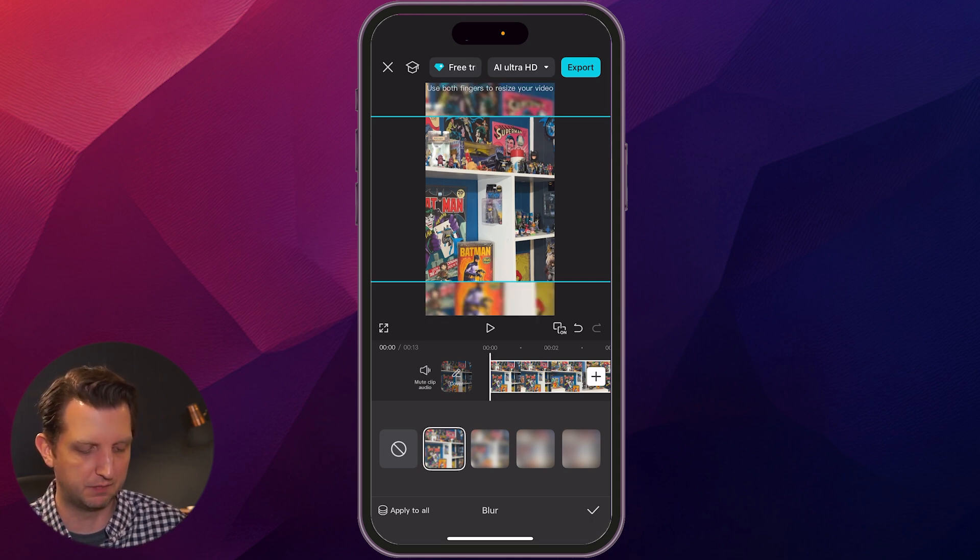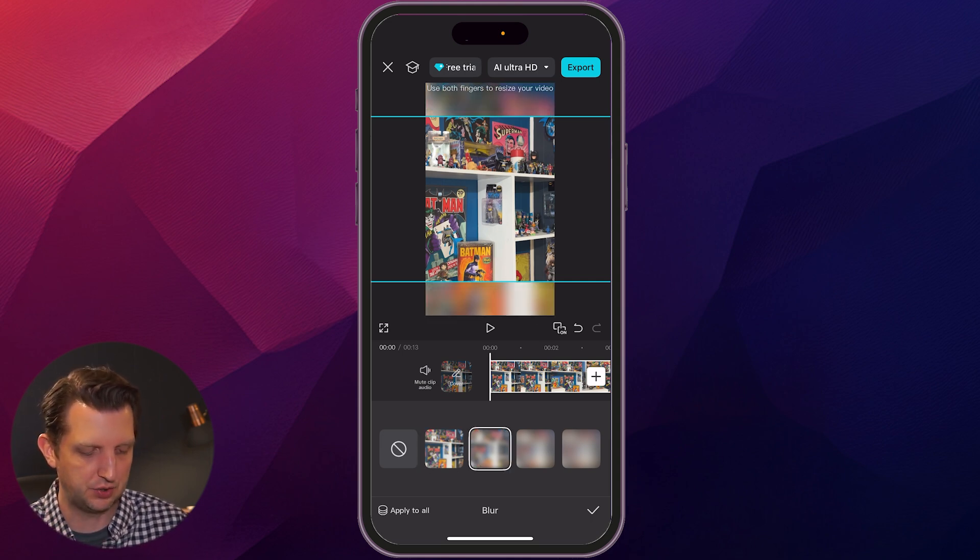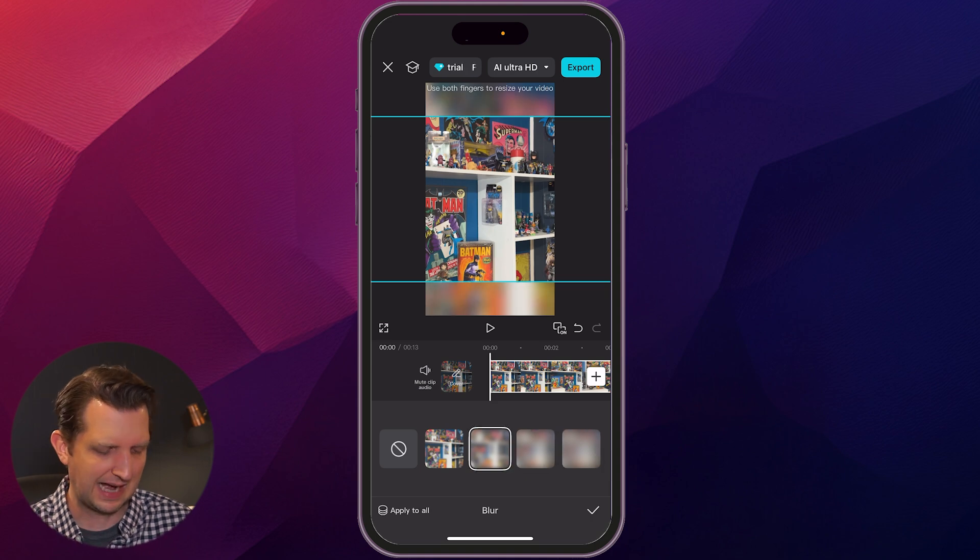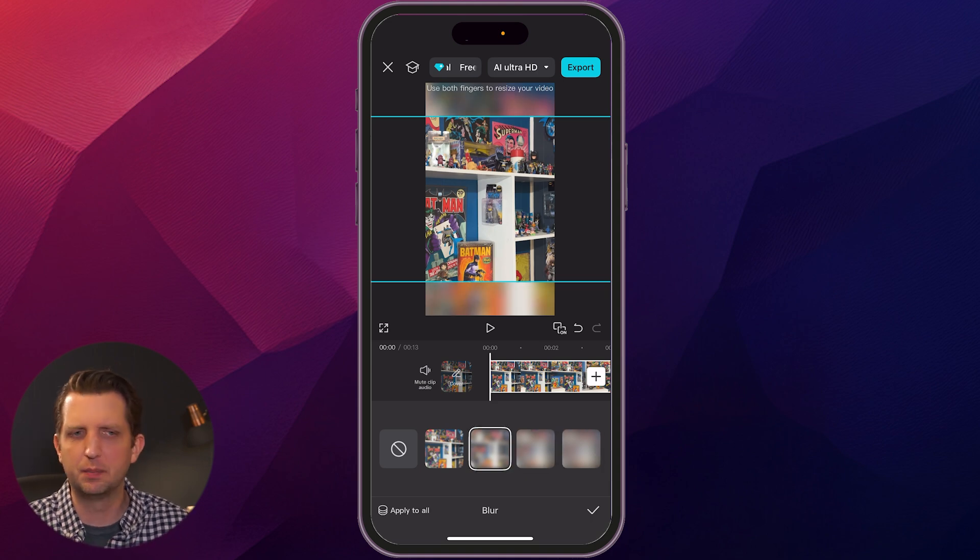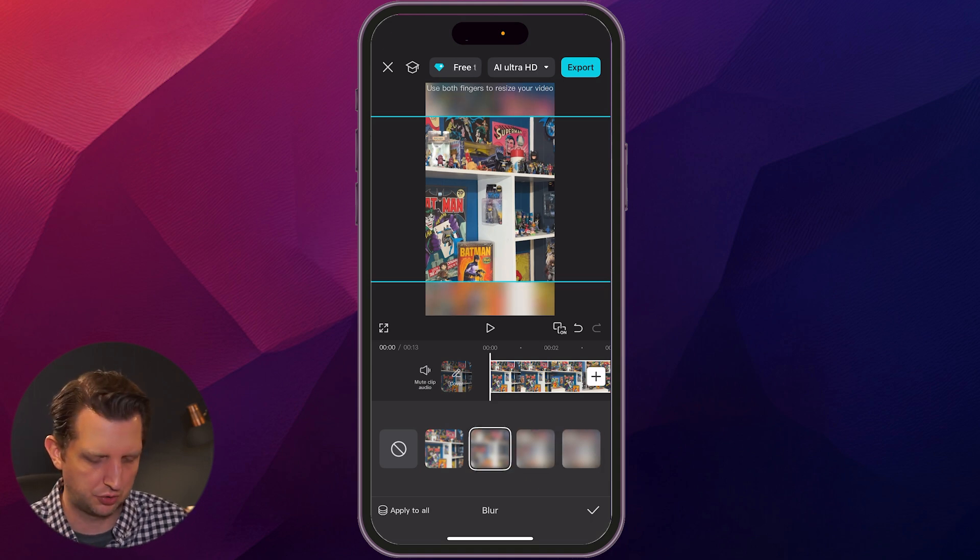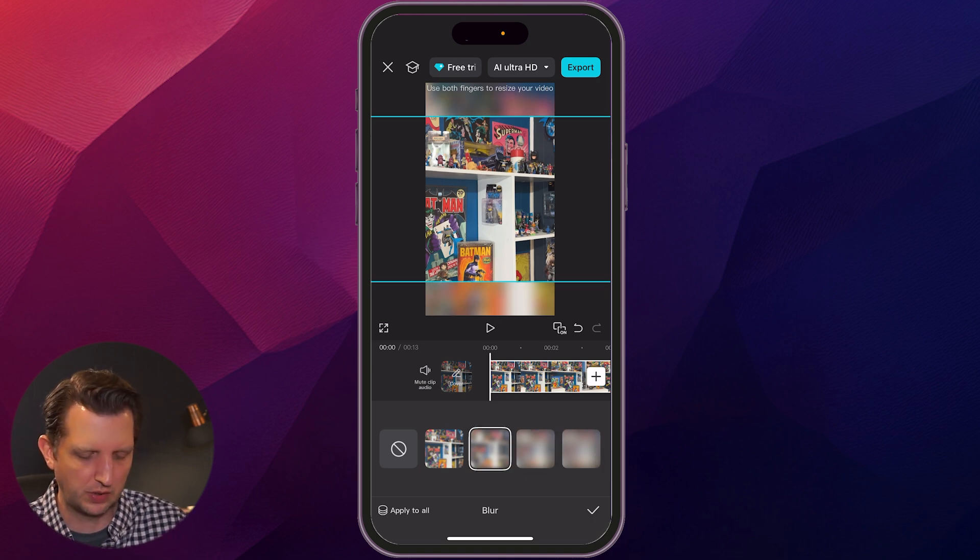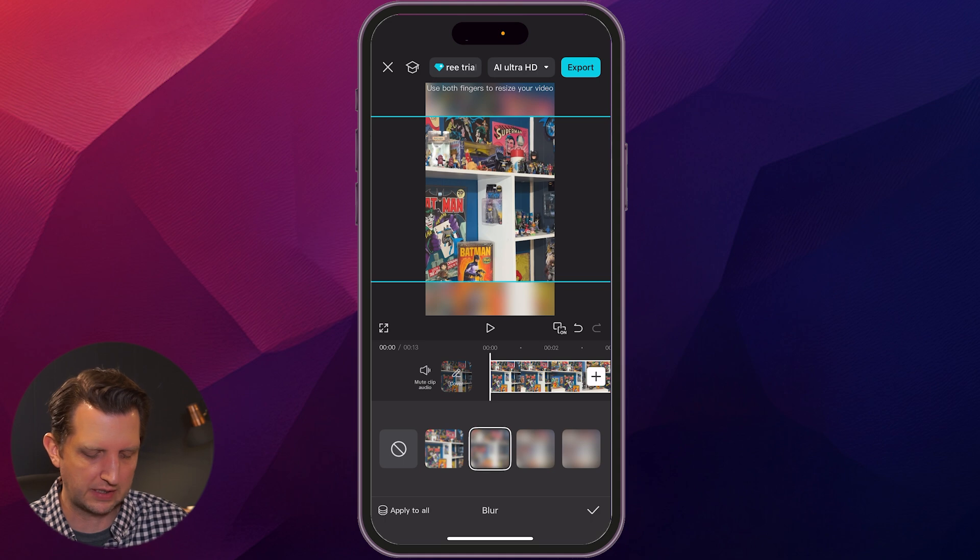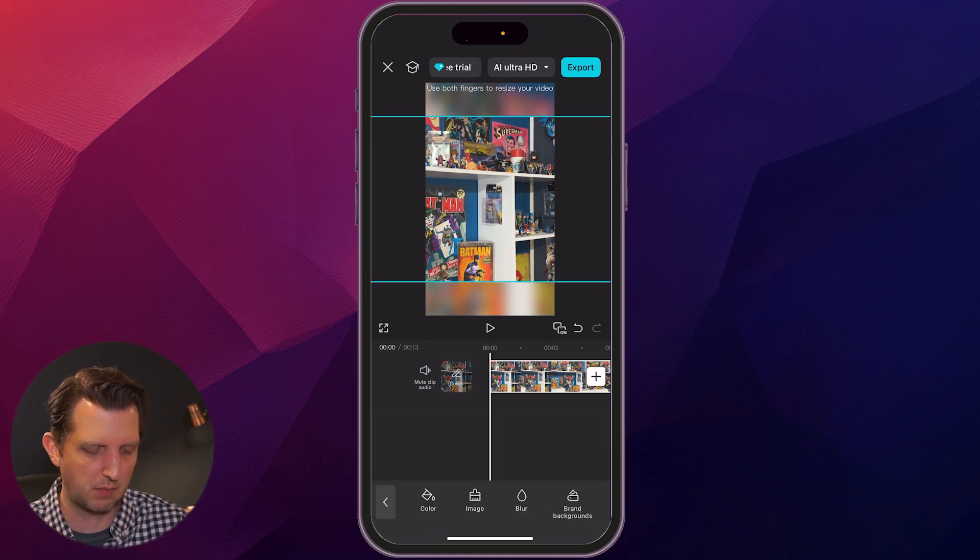So you have a couple of different levels of blur. You can kind of select through there. I kind of like the second option. It's blurred a little bit, but not too much. And once you find the one that you like, you just click on the check mark.